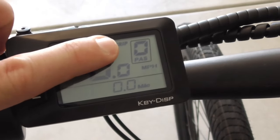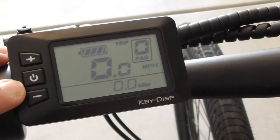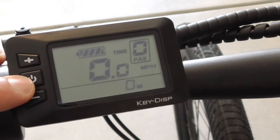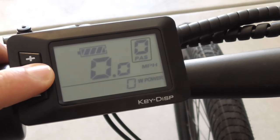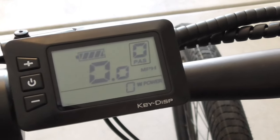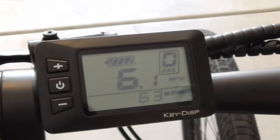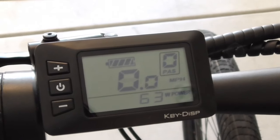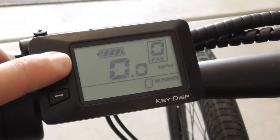The next display option is the time, which is the time of your ride. This will reset whenever you turn the display off. The next important feature is the wattage. This measure will show you the real time watt output of the motor, which is a very valuable metric to show you how efficiently you're using the motor.